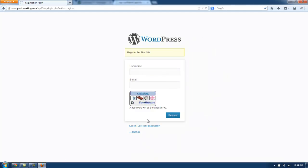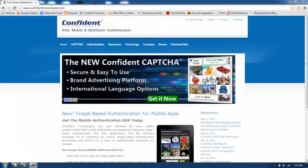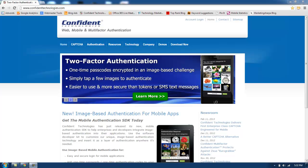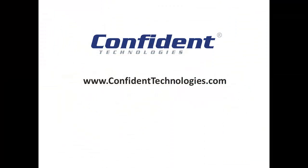And that is how to install Confident Captcha on your WordPress site. To get Confident Captcha for your website, visit www.confidenttechnologies.com. Plugins are available for WordPress, Joomla, and Drupal. Easy-to-use libraries are available for PHP, Java, and ASP.NET. Once again, that's www.confidenttechnologies.com.